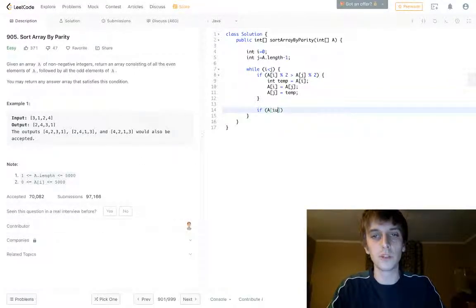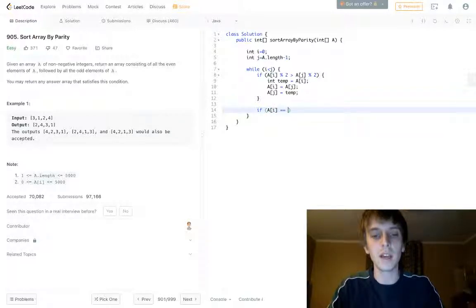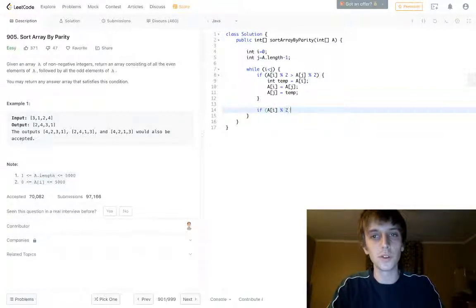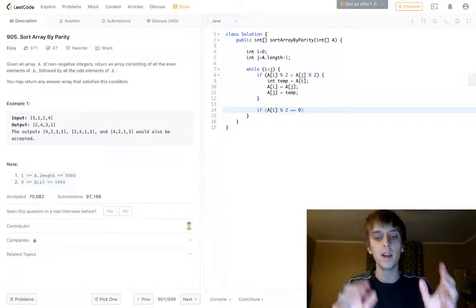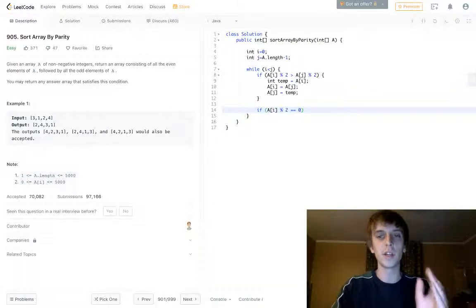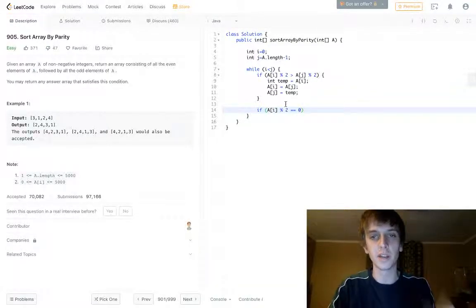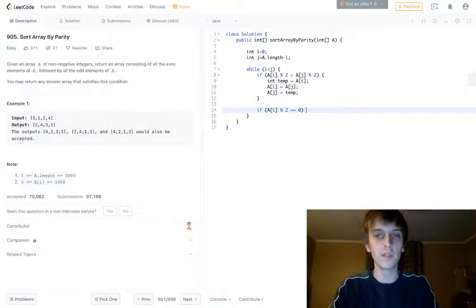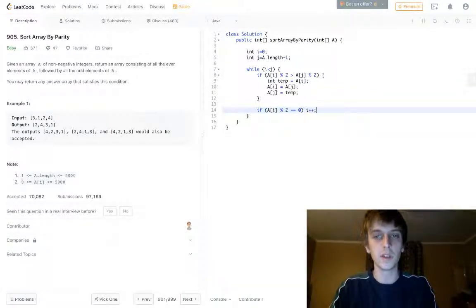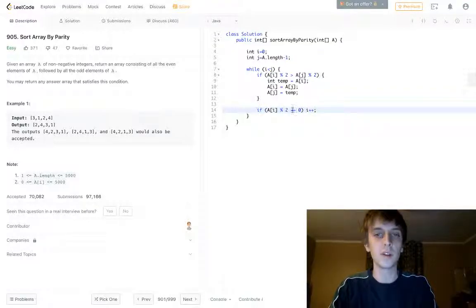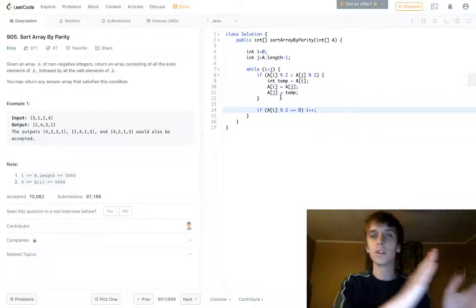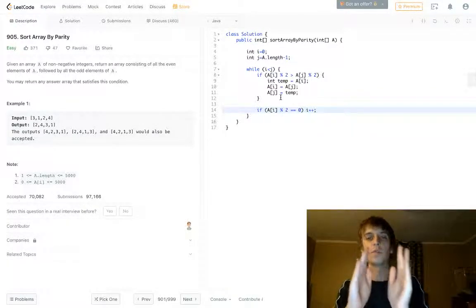Well, we keep moving our boundaries if we know for a fact that A of i modulus 2 is equal to zero, because we know that this element at the very beginning index is for in fact even, because we do this check. So that means the element at that is even and we can just move our boundary forward because we're good.